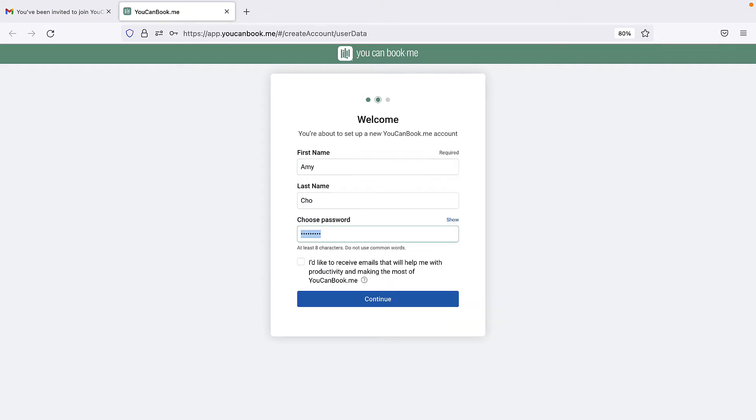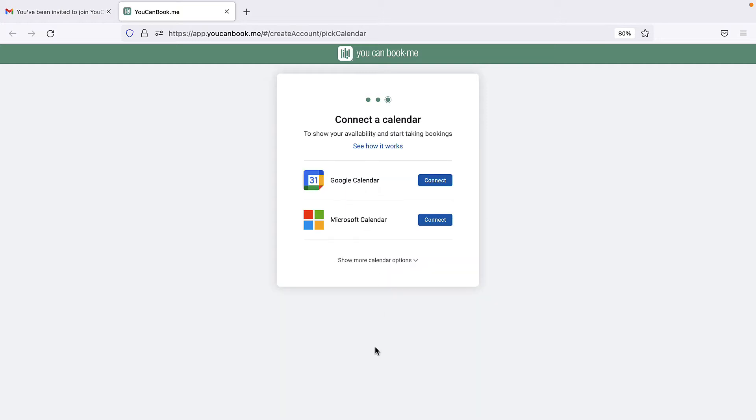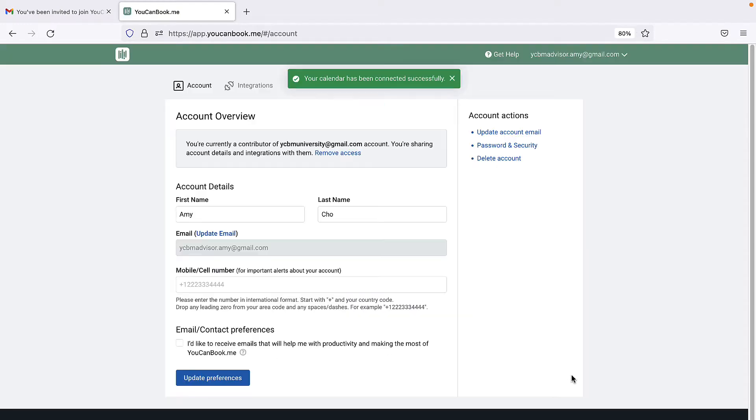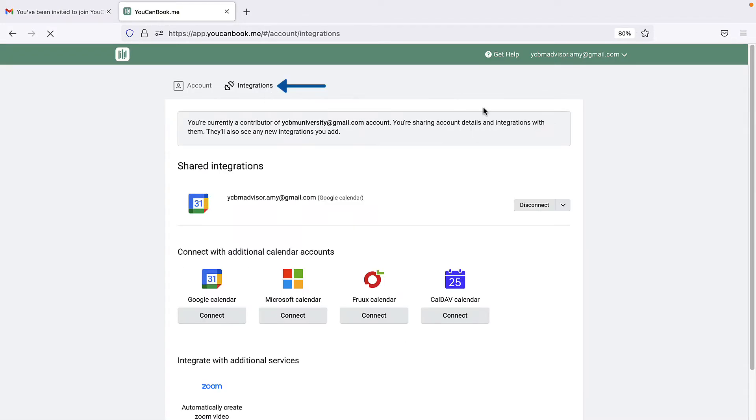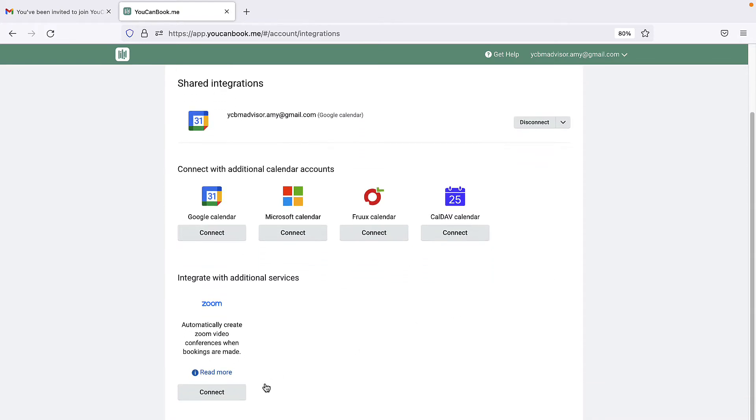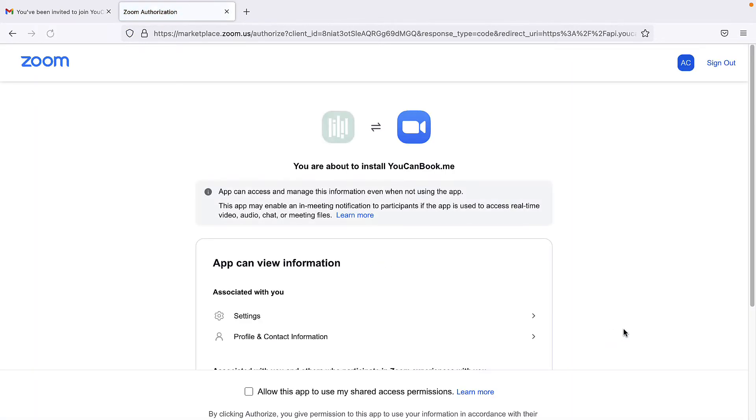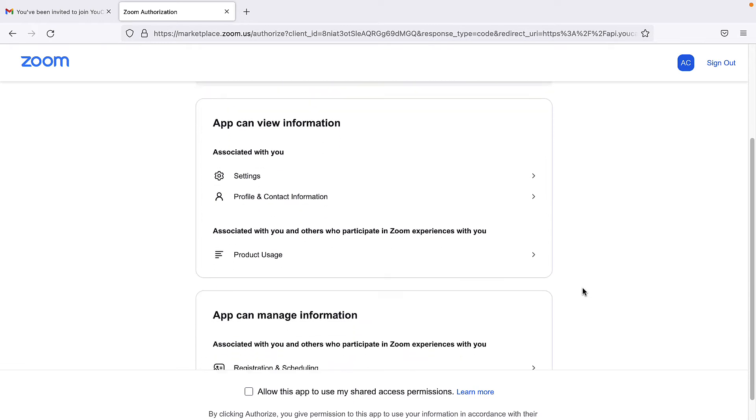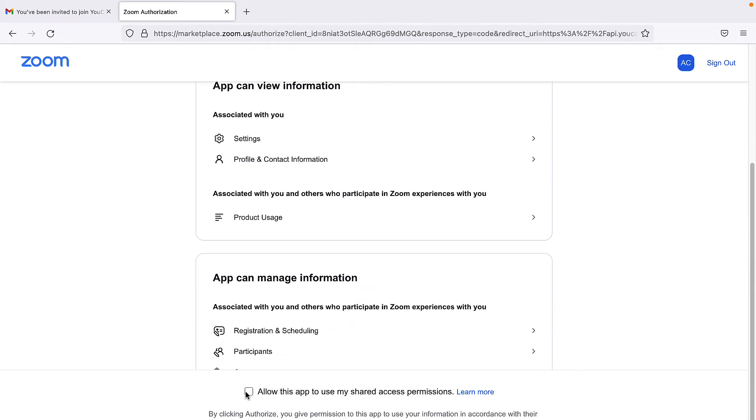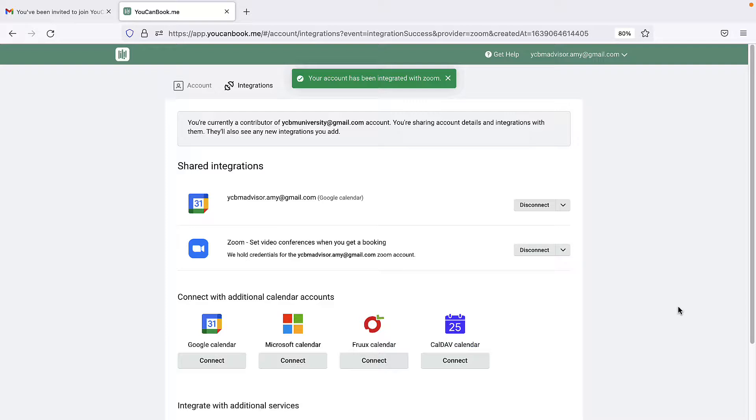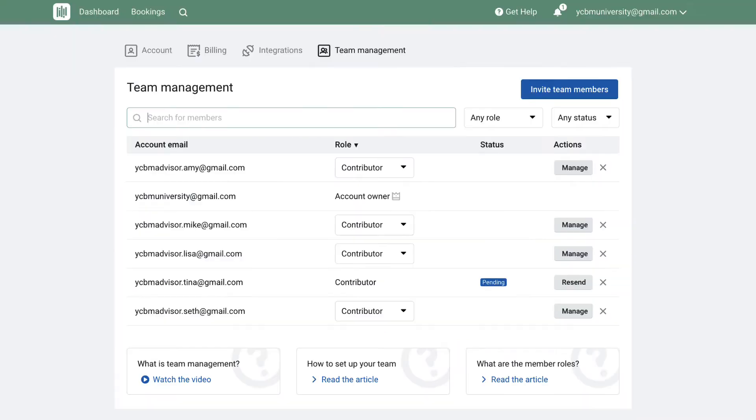In the sign-up process, they will enter their name, password, and then select the calendar they want to use for bookings. Once each team member has successfully connected their calendar to You Can Book Me, they can click on integrations to add their individual Zoom account if they want to generate unique Zoom links for each booking. We can also generate Google Meet links, but no separate integration is necessary.